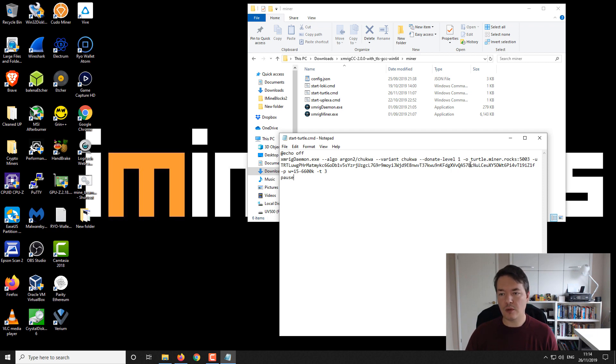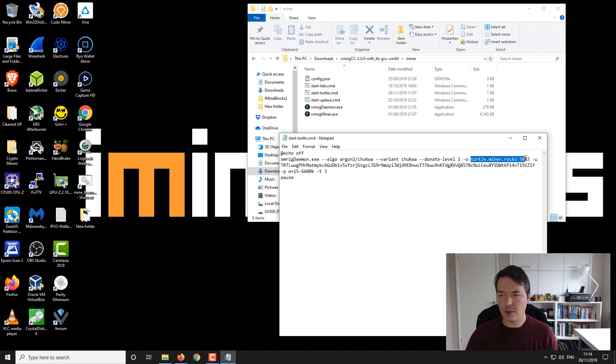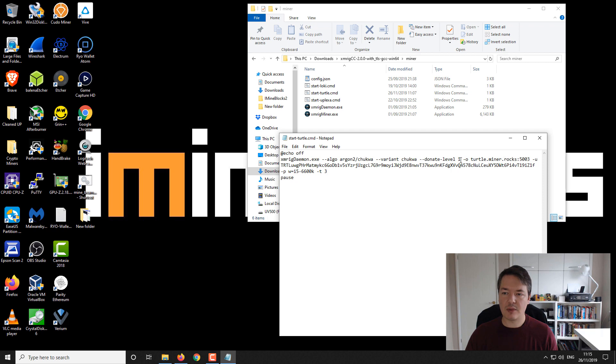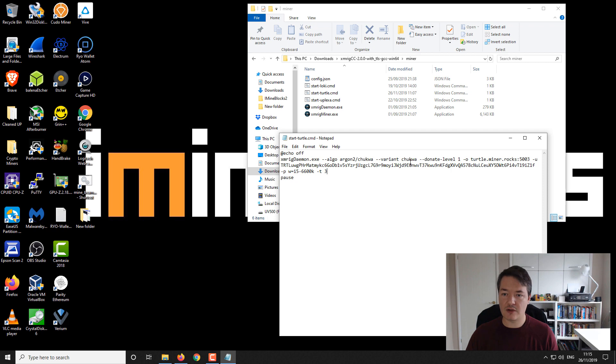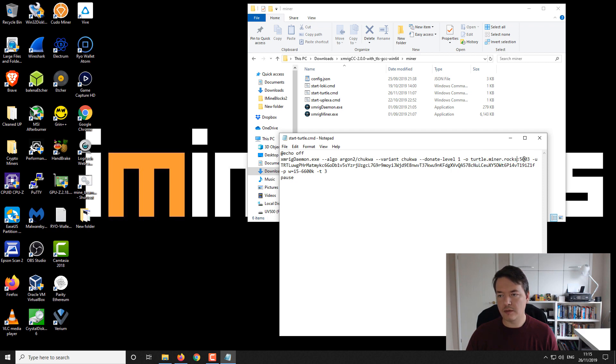Then we've got our pool options, so dash o as in the letter o, and then the pool itself. We're mining at turtle.miner.rocks. This pool supports many different coins and algorithms and I really quite like it. It's got a really nice interface and I'll show you that in just a moment.